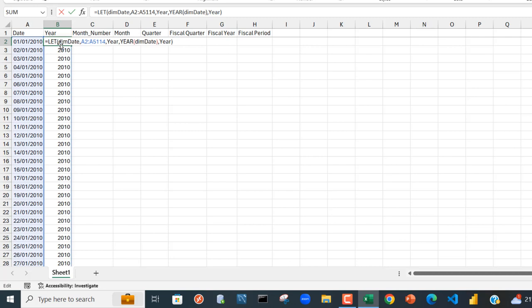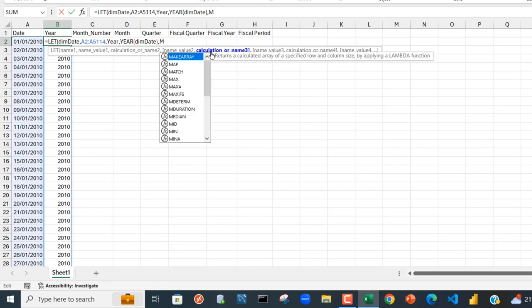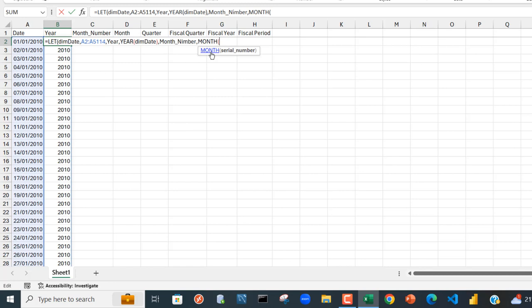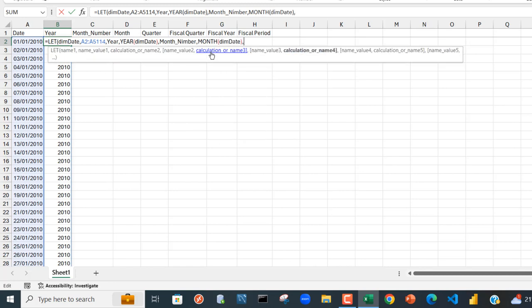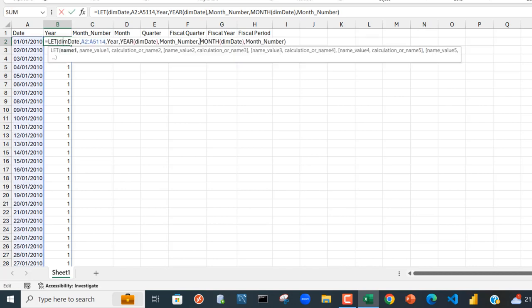Now for the next name I'm going to call this 'month_number' and use the MONTH function referencing dim_date. Let's evaluate by calling month_number and pressing Ctrl+Enter — we can see we're able to extract the month number using the MONTH function.